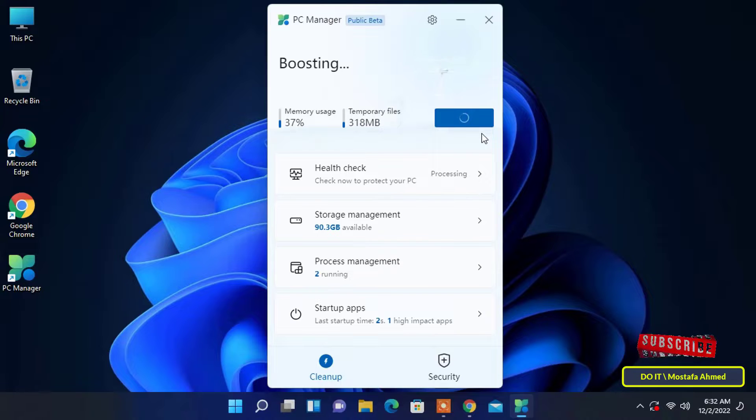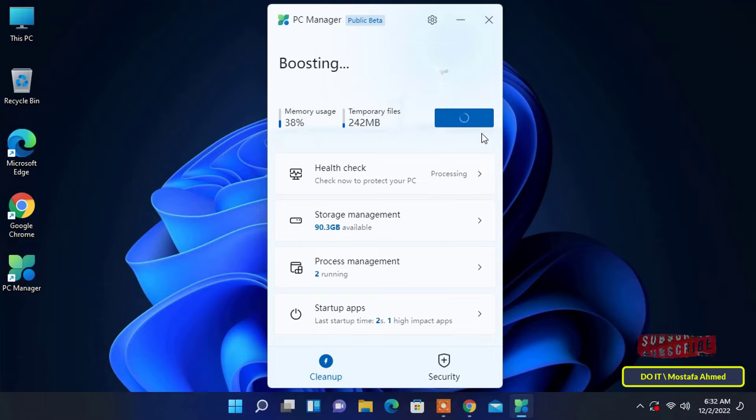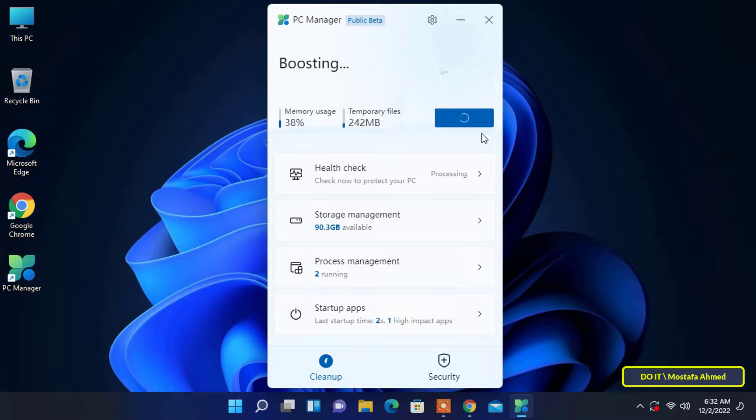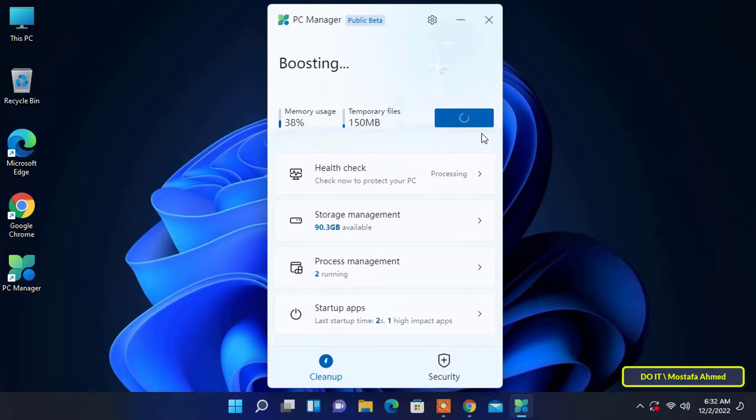The beautiful thing about the application is that it contains a large number of toggle options and settings that ordinary users do not know where to find most of these features. Microsoft PC Manager will simplify all the basic settings and include them within one application which can be used by ordinary users to improve performance through the many features within the application.